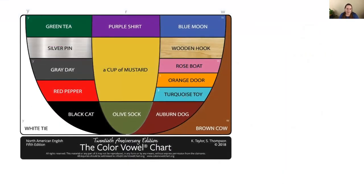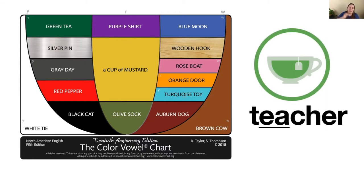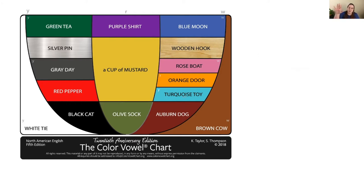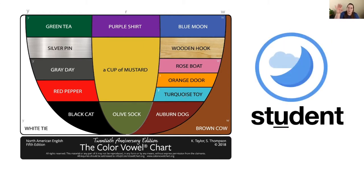As you can see, the Color Vowel chart consists of a number of phrases, and each phrase represents a vowel sound of English. For example, Green Tea represents the EE sound that you hear in each of those words, and a word like teacher would then be called a green word. Similarly, Blue Moon contains the OO sound, so we would call a word like student a Blue Moon word, and you can hear that prominent stress and color sound in the stressed syllable: Blue Moon, student.